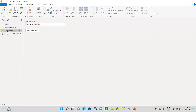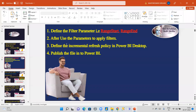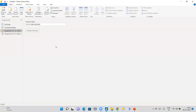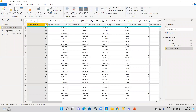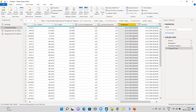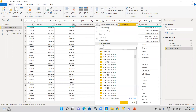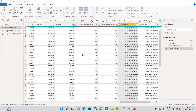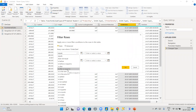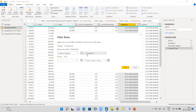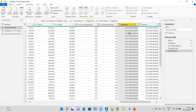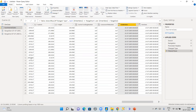The second step is to use the parameters to apply a filter. Go back to the Fact Internet Sales table, navigate to the Order Date column. Apply a custom filter: set the first condition to 'is after or equal to' and select the RangeStart parameter. Set the second condition to 'is before' and select the RangeEnd parameter. Now you can see only data from 01/07/2005 to 07/07/2005 is loaded.